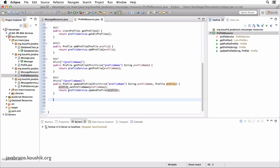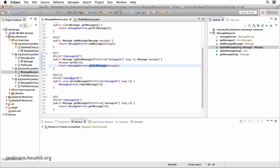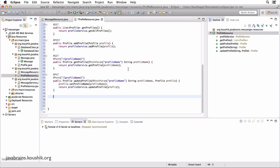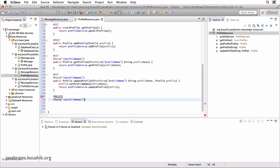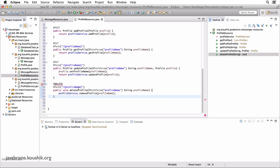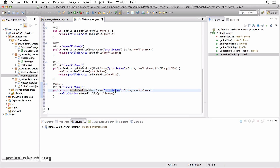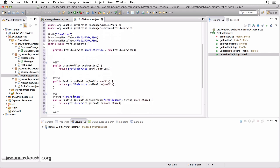Delete takes in the message ID and sends that ID to remove message. In this case, it will be the profile name — not too different. The path is still the same with profile name. The method is very straightforward: delete profile takes in the profile name as the path param and sends that to remove profile to remove the profile instance from the map.